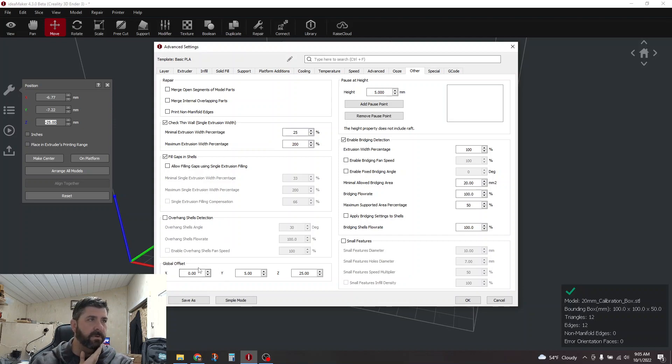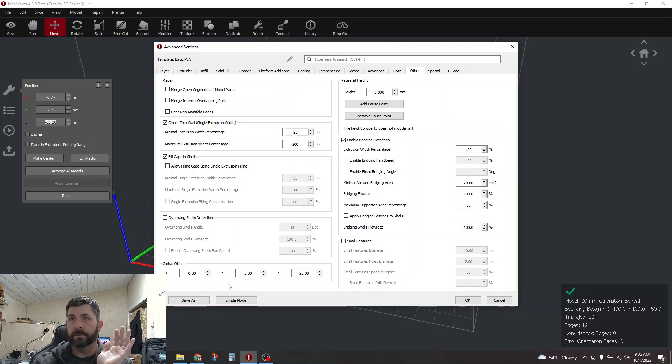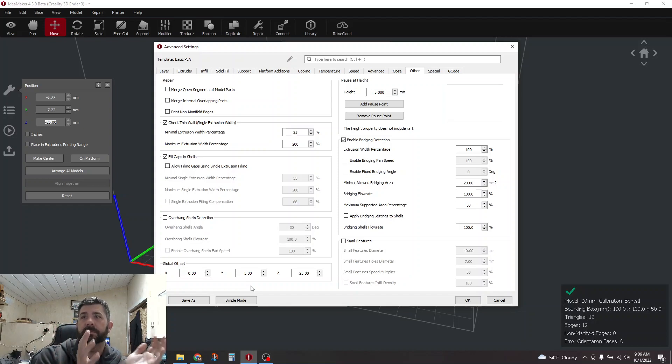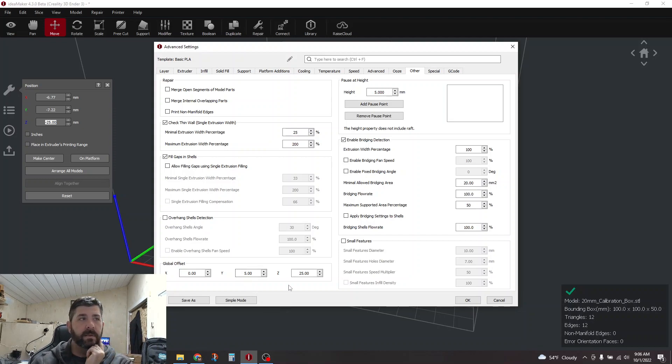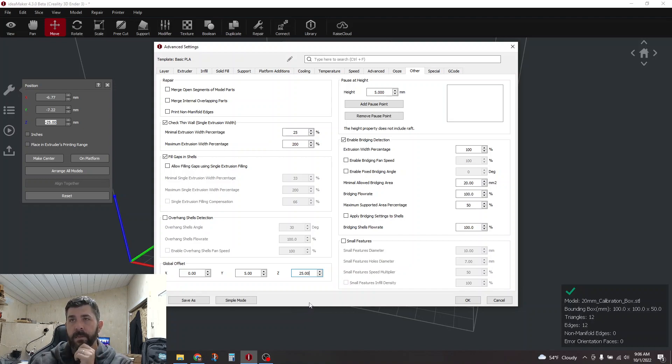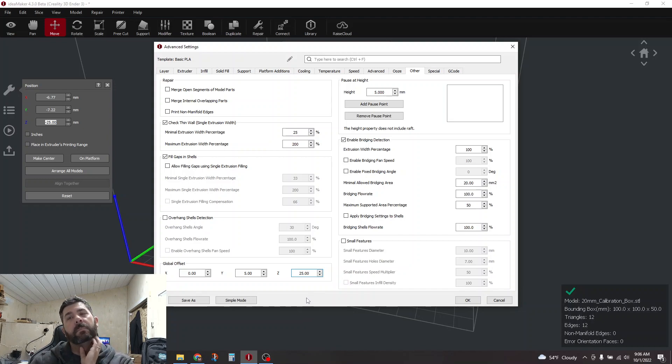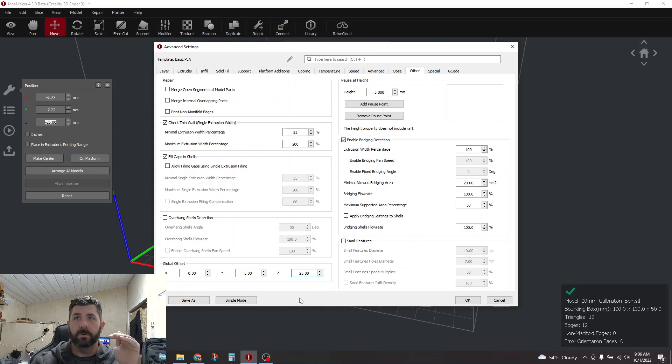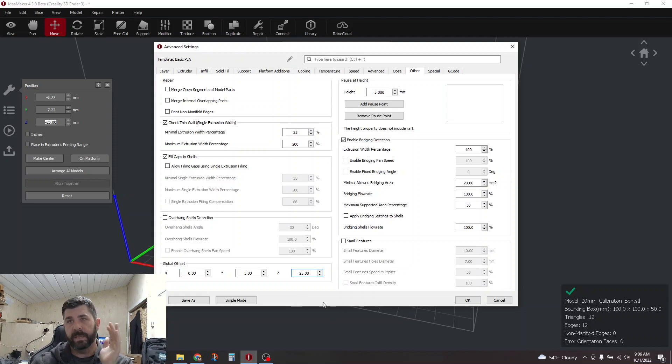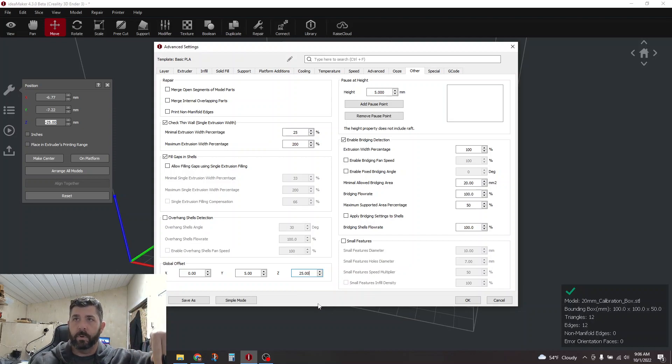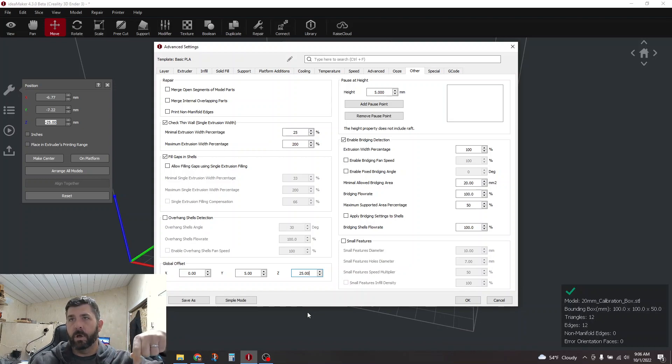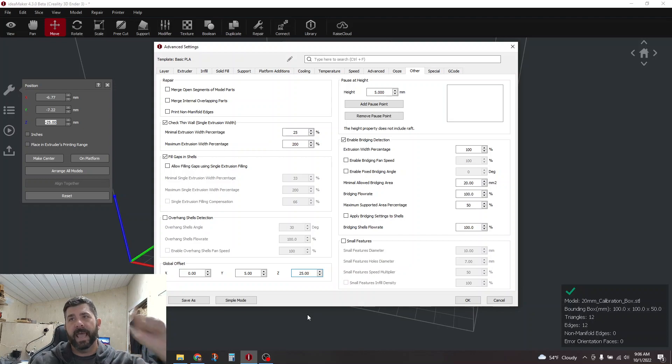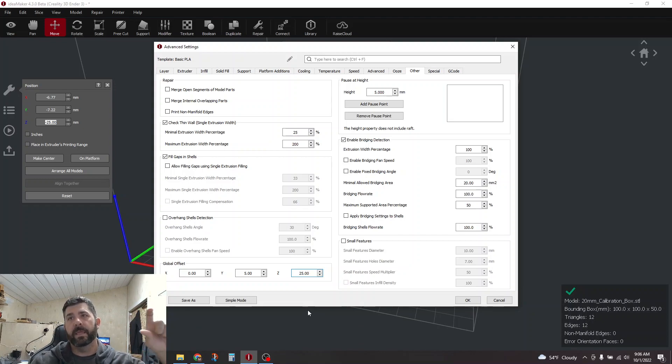Then you're going to come over to the other tab. I'm running 4.3 beta. It should still be in the same position even if you're running the current release. Down here in this global offset, if you already had something in the X and Y, don't touch those. Leave those the same, because you want your printer to do exactly the same thing it did before, except now you want it to start 25 millimeters higher. So I'm going to add a global offset of 25 millimeters in my Z.